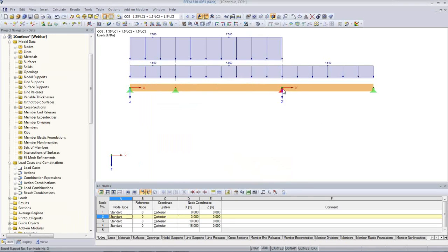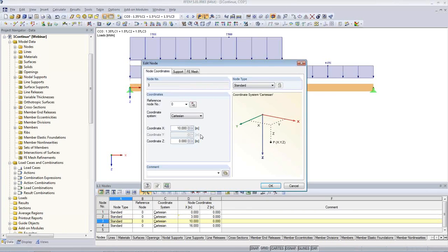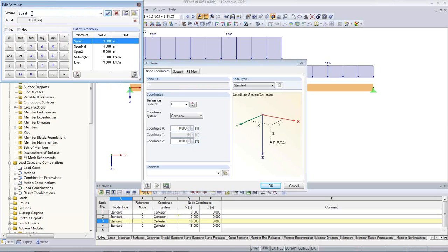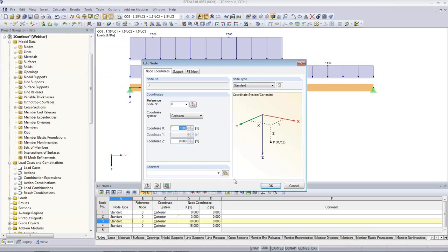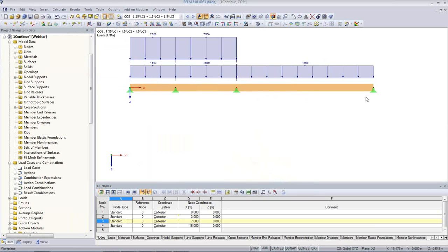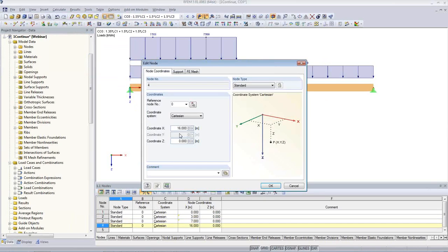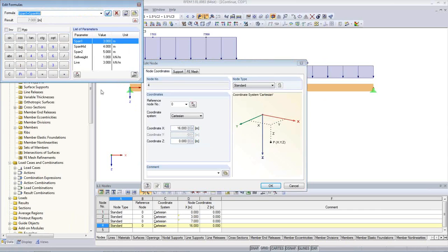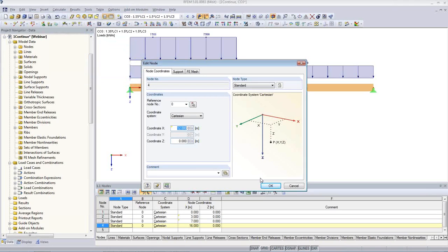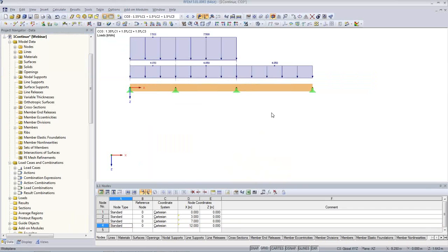The next coordinate — same way. Edit formula: span 1 plus mid span, 7 meters. The third coordinate — edit formula — it remembers the last input — plus span 2. Everything follows. If I want to change something now I can test it out, make it all even at 4 meters, click Apply — it works. We can also draw some dimensions here so we see that we are doing it correctly.